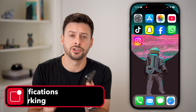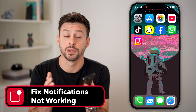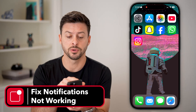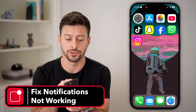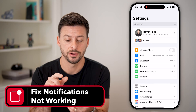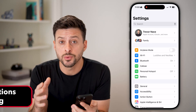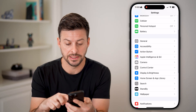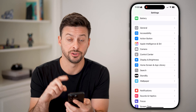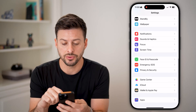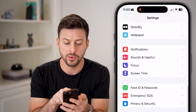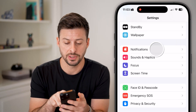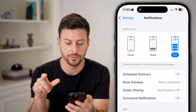Here's how to fix notifications not working on your iPhone. The first thing we're going to do is head into Settings. Once we're in Settings, we'll do a couple of things in the Notifications tab. Scroll down and tap on Notifications at the very top.